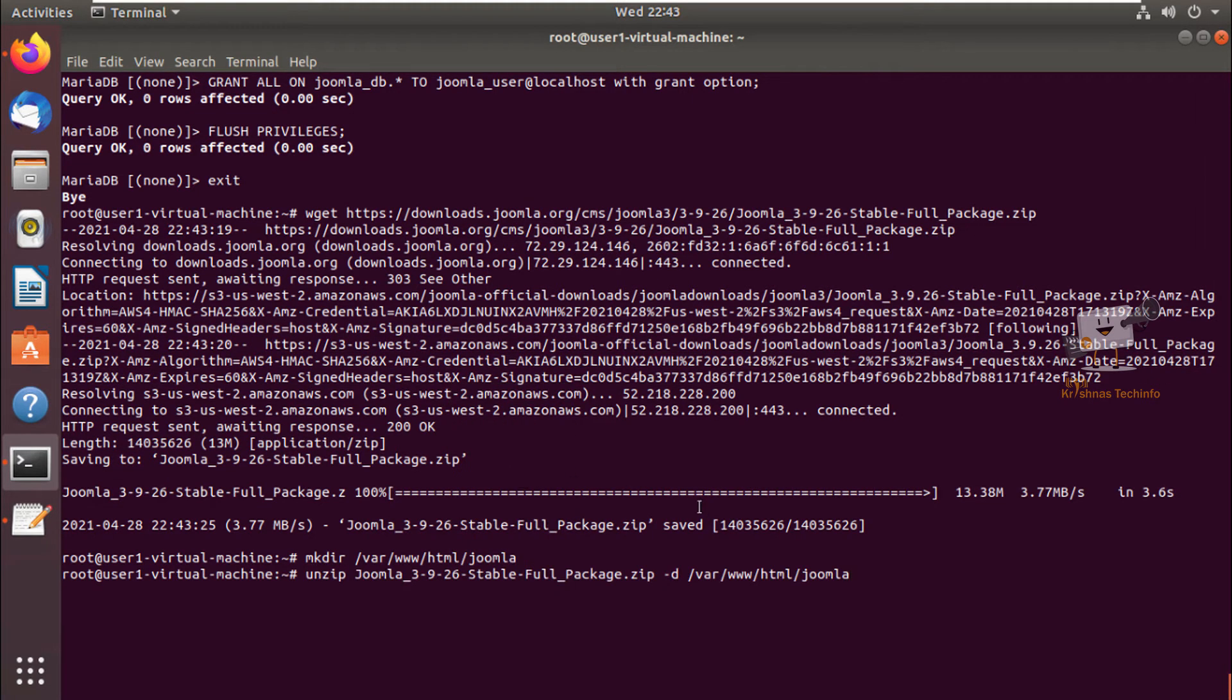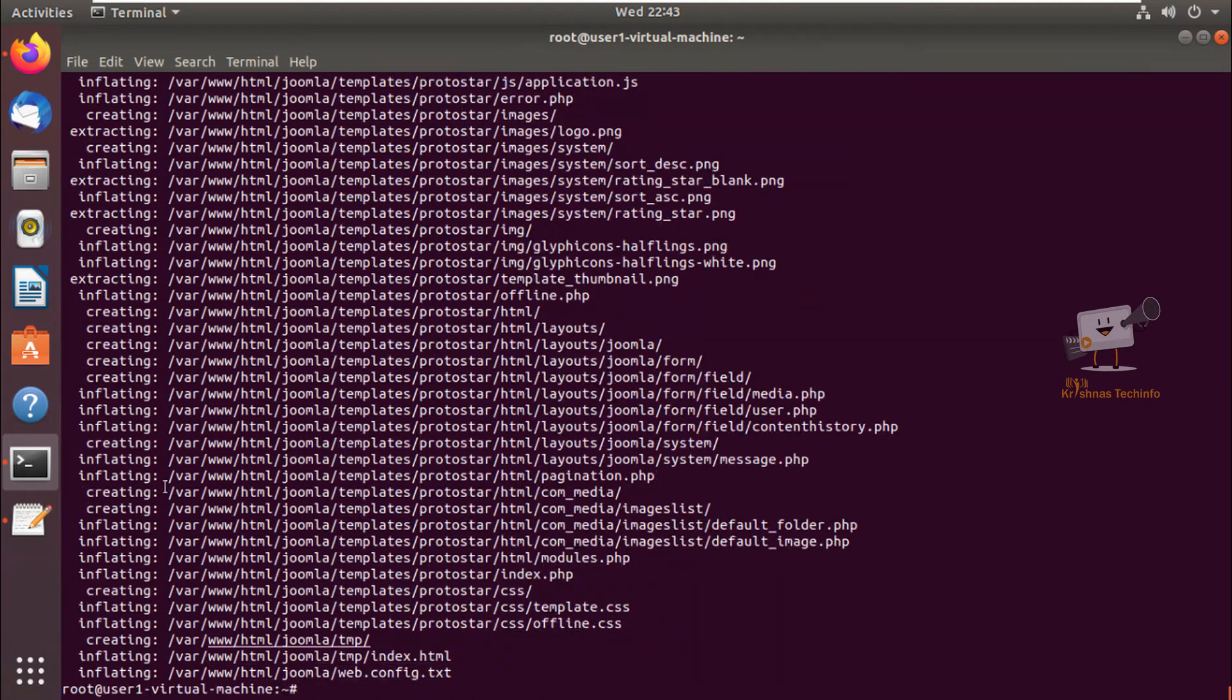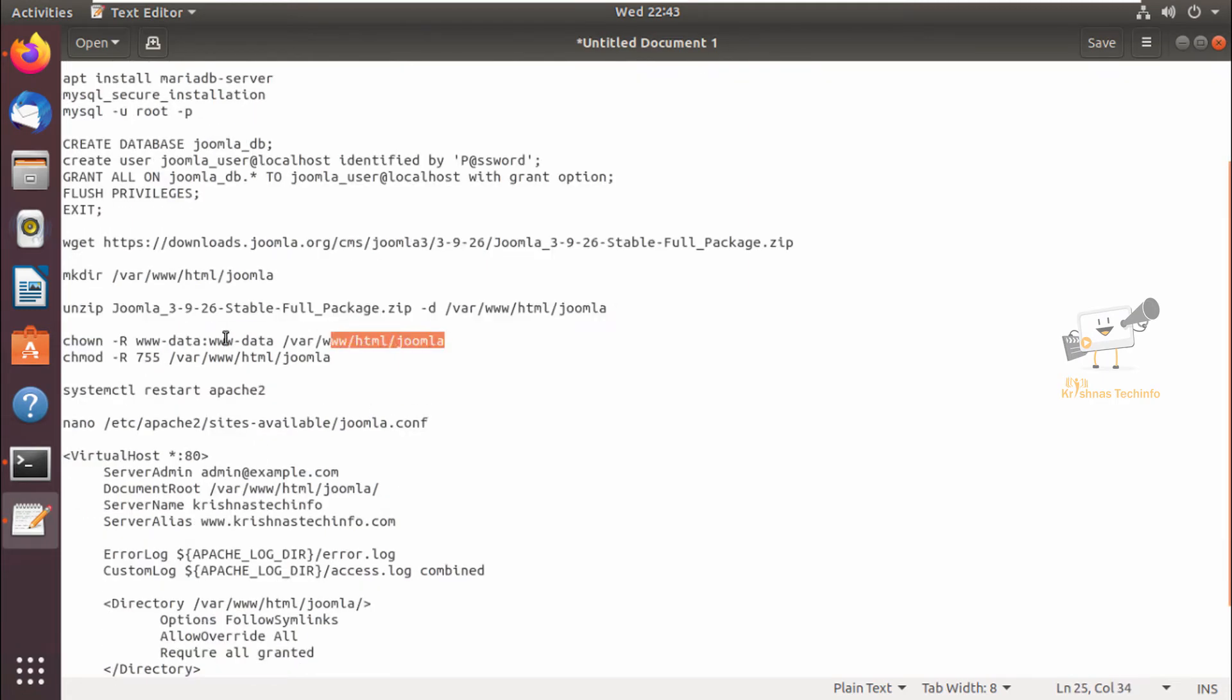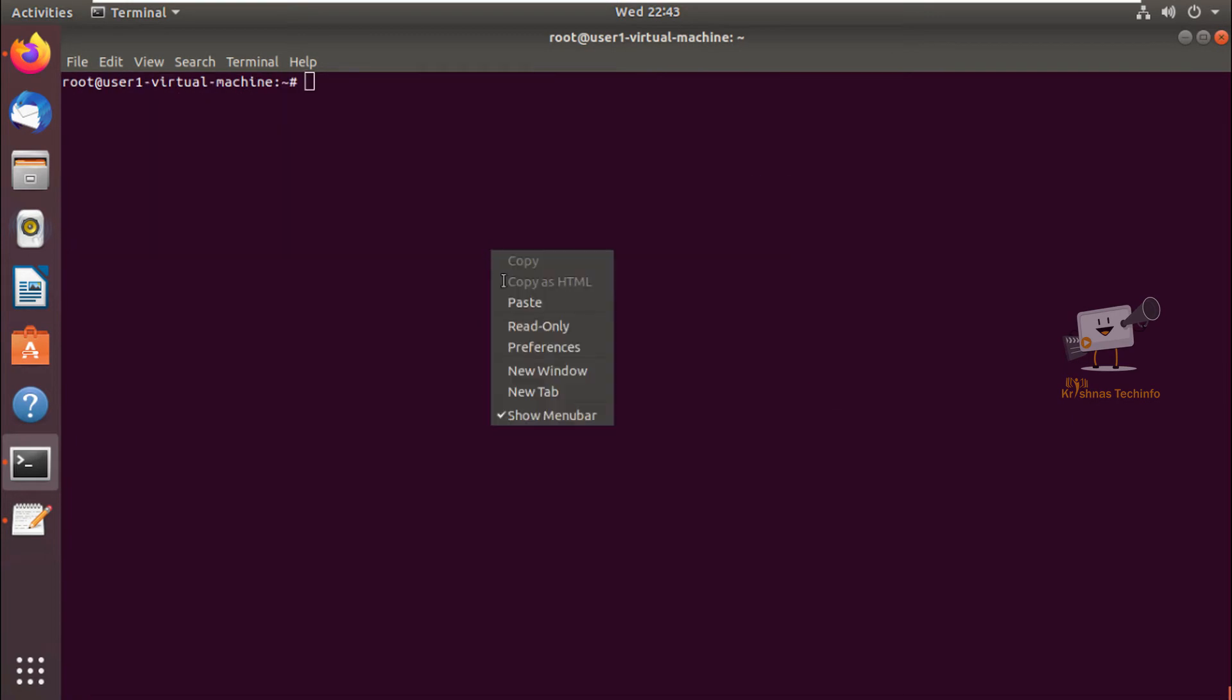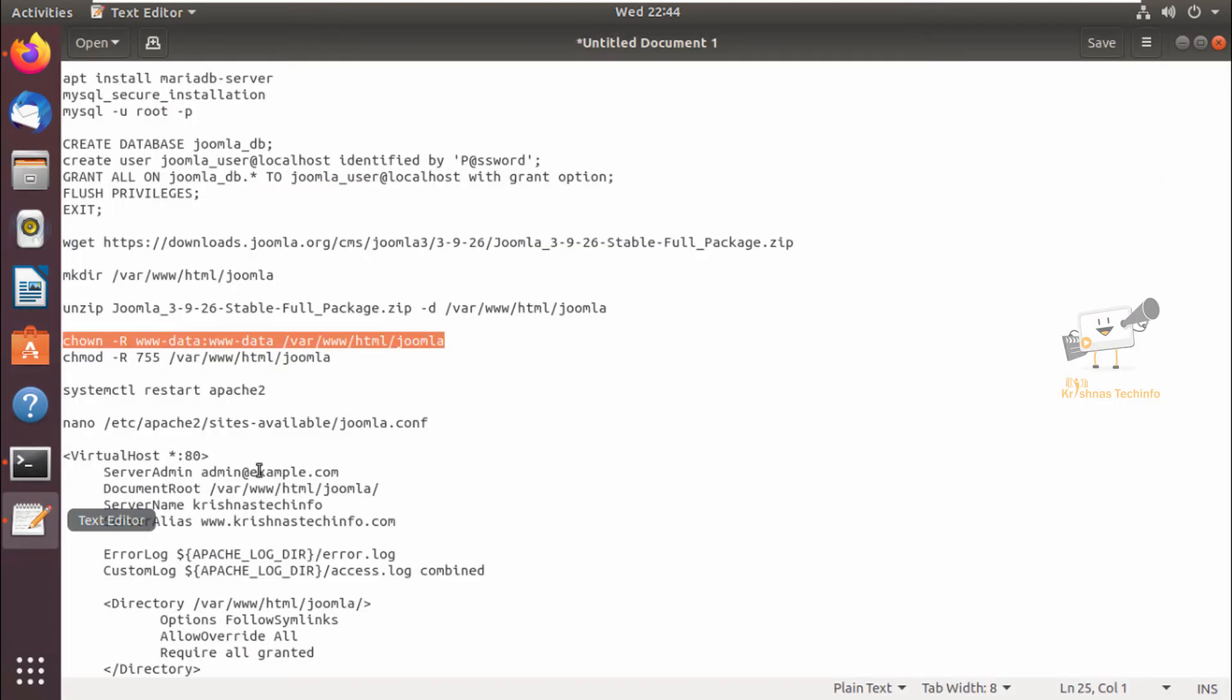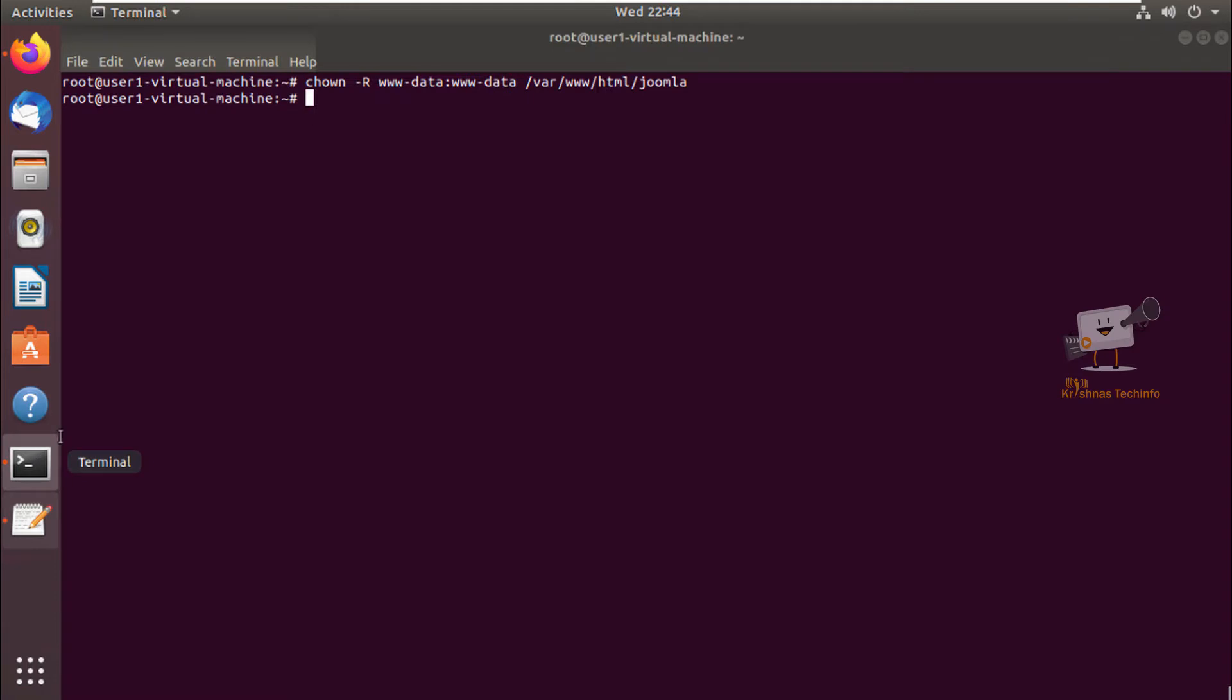Next we need to set the ownership and permission for the Joomla directory. You can use the chown command, and next you can use the chmod command to set the permission for the directories.